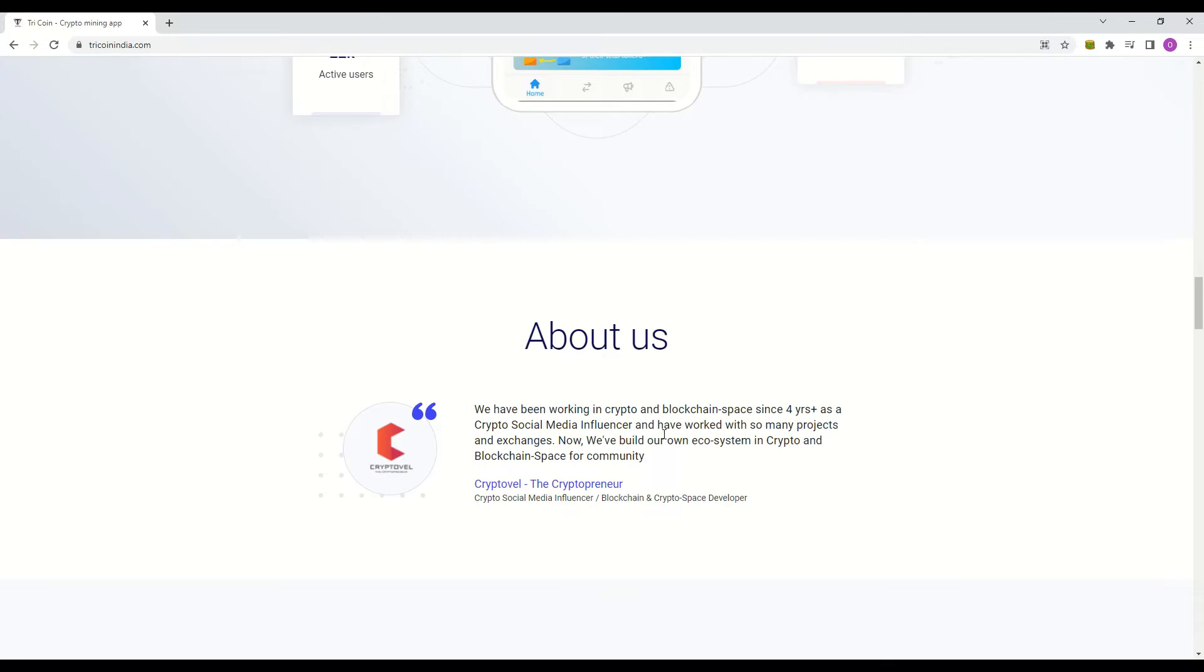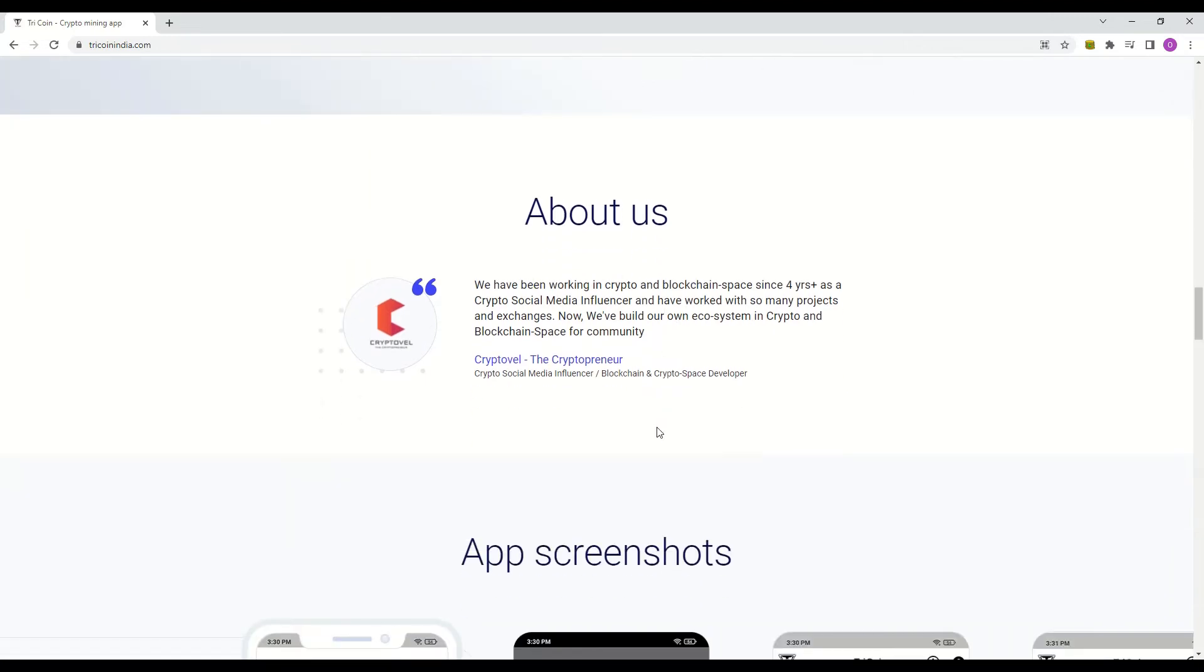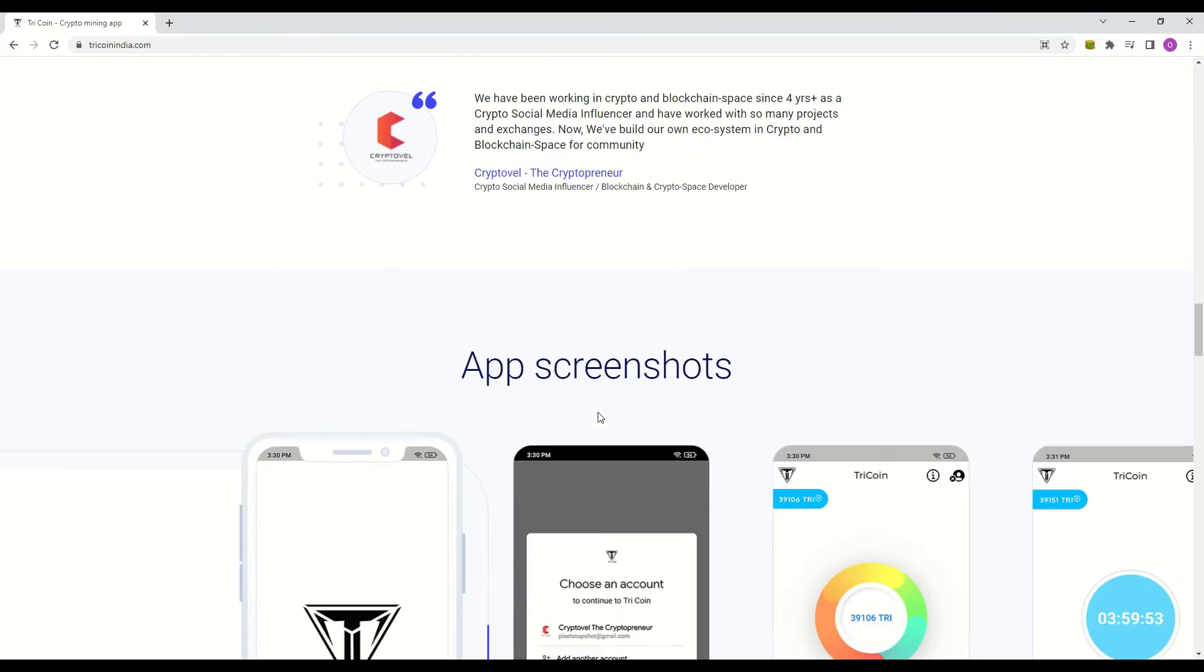Do note that in their app, you are getting TriPoints, not TriCoins. TriPoints are 18 decimal fractions of the TriCoins. So please beware.